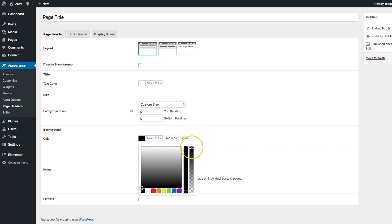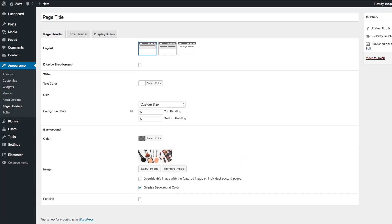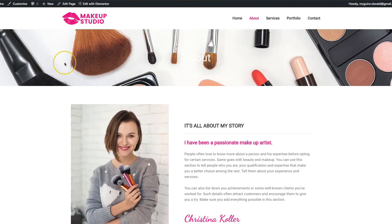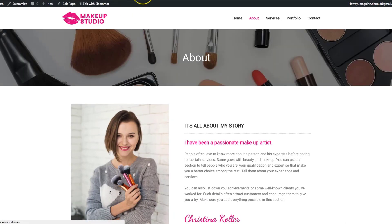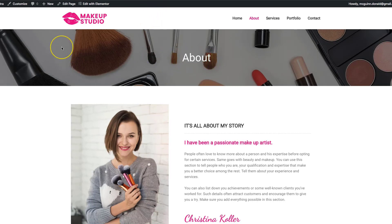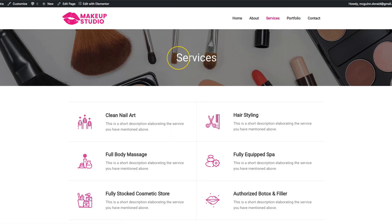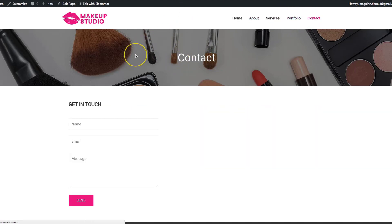We want the overlay to be black, but we'll make it a little bit transparent by sliding the transparency down to about halfway. Let's click Update and refresh. As you can see, we have the About title, the image we selected, and the overlay color. Let's navigate to some of the other pages — we have Services, Portfolio, and Contact.